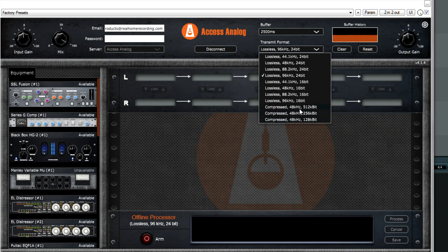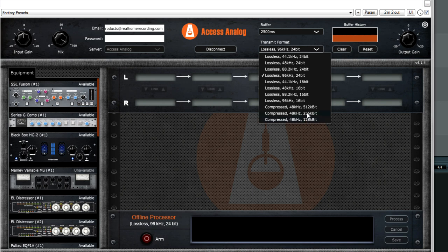Now it's limited to 48 kilohertz. So my guess is they are using the Opus format. I haven't confirmed that yet. It's one of the questions I'm going to ask them. But yes, you can even use 128 kilobits a second.